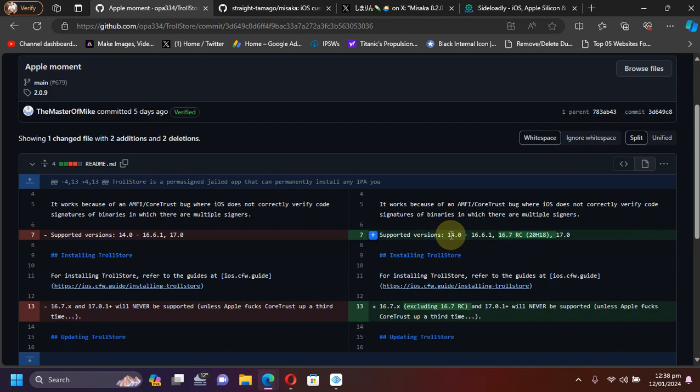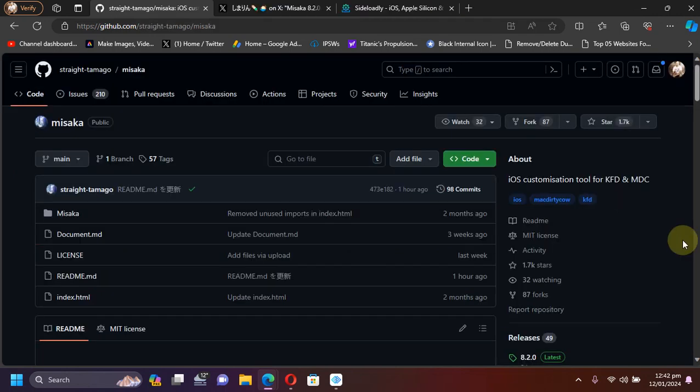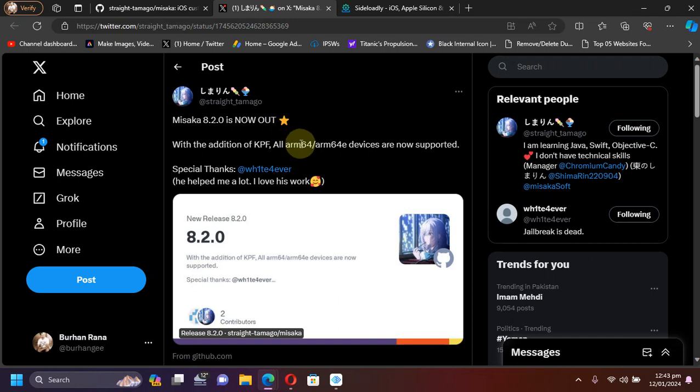Now let's talk about the latest version for Misaka which is version 8.2.0. As you can see right here in this post by the official developer, now Misaka supports all your ARM64 and ARM64e devices, meaning all your A11 and lower devices and A12 and higher devices are now supported.